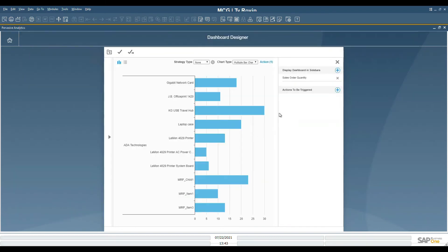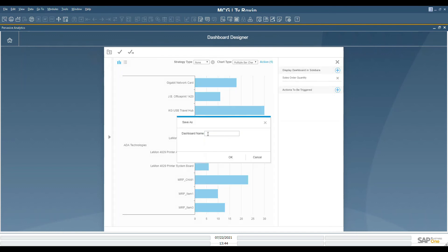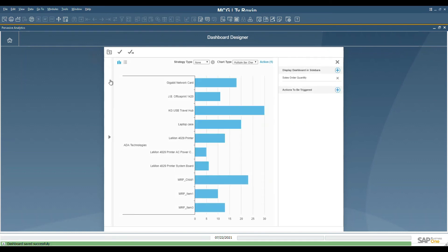To update existing dashboards or KPIs, select the checkmark to save. Since this is a new dashboard, we will save as. We will name the dashboard sales order quantity for this practice and select OK. The dashboard has been saved successfully.